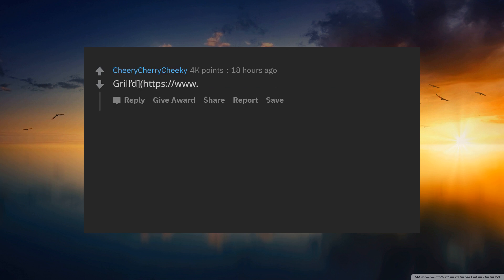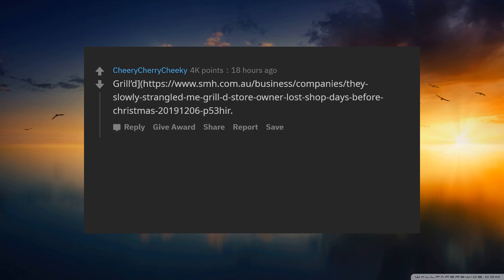What a surprise. Dodgy Grill'd HTTPS slash slash www.smh.com.au slash business slash companies slash the slowest wrangled Grill'd story. Winner less chopped ACEBA for a Christmas 2019-1206 P53.